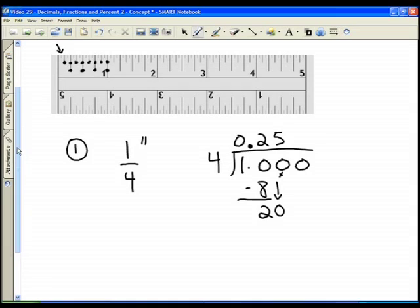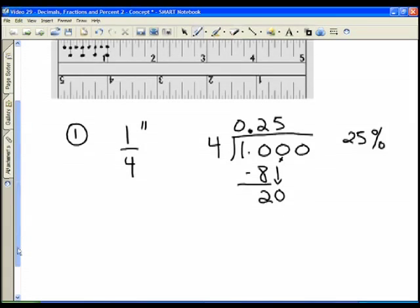So one quarter — and remember we're using this in terms of measurement — if we have a quarter of an inch, then as a decimal that's 0.25. And it would also be twenty-five percent of an inch.